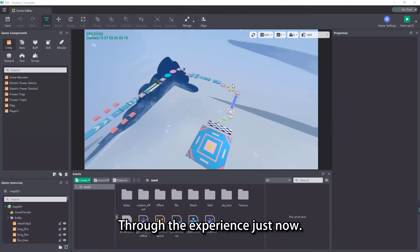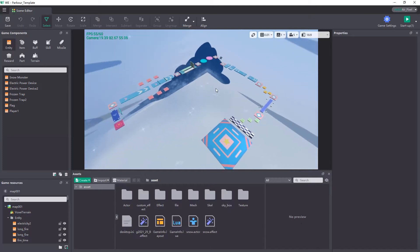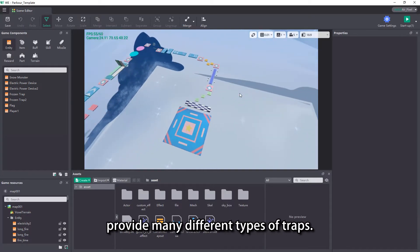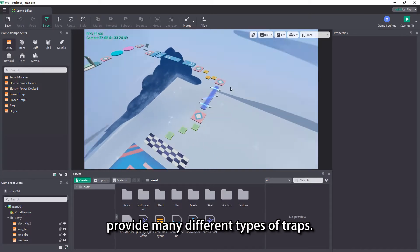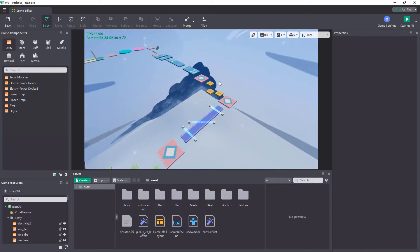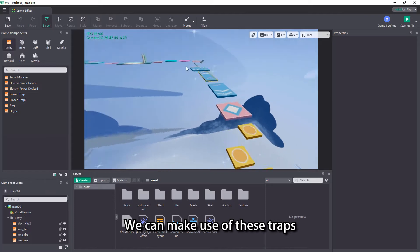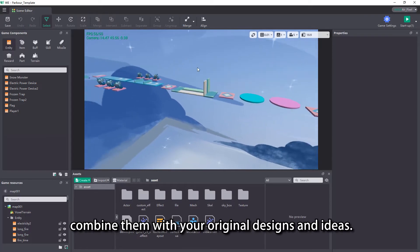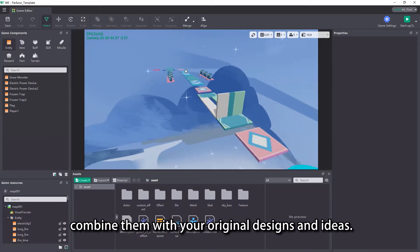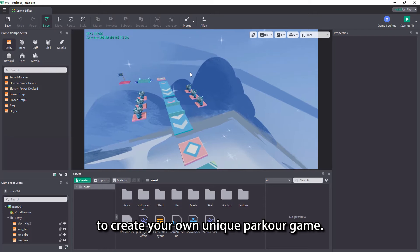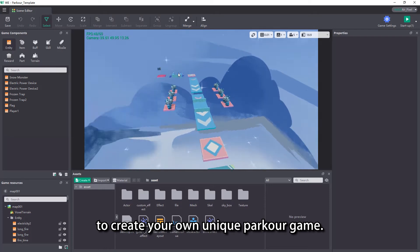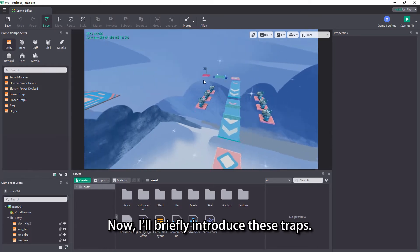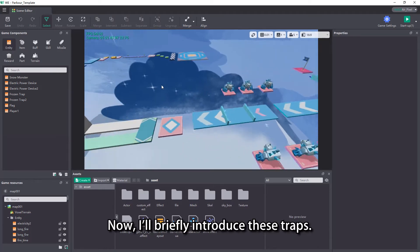Through the experience just now, you should find that Parker templates provide many different types of traps. We can make use of these traps, combine them with your original designs and ideas, to create your own unique Parker game. Now I'll briefly introduce these traps.